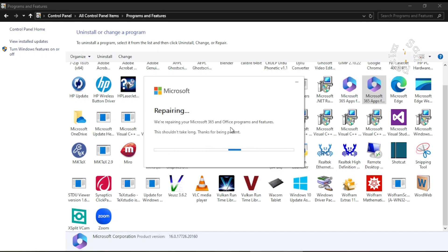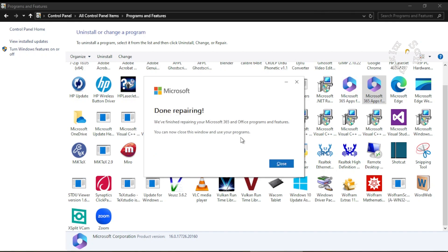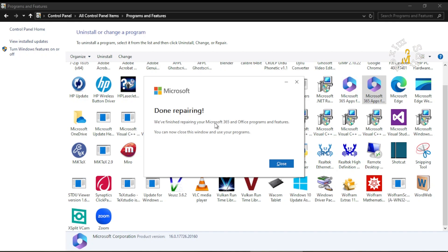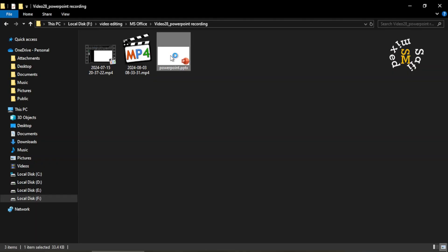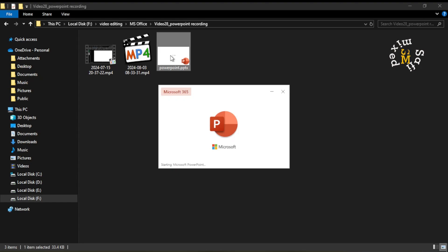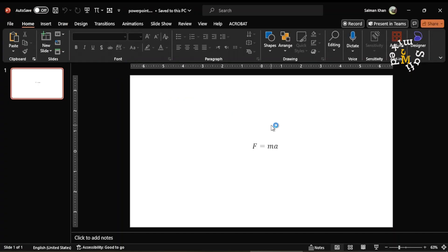So you see here the message comes: Done repairing. I close this and check if the problem is resolved. I open the slide and now I